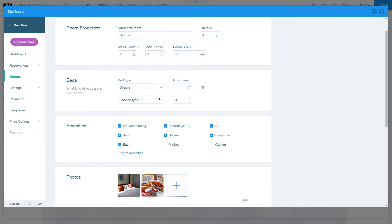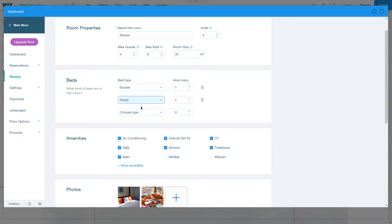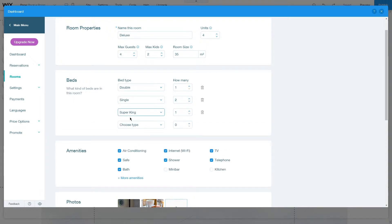To add a new bed type, just click here and choose the type of bed you want to add. For example, let's add a single bed to this room. We can change the number of beds and add a super king bed for example.